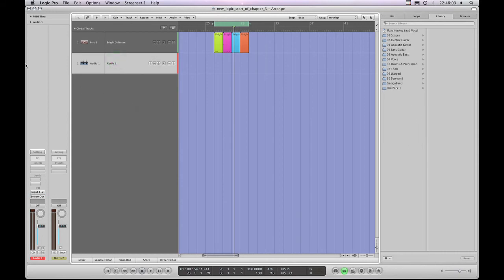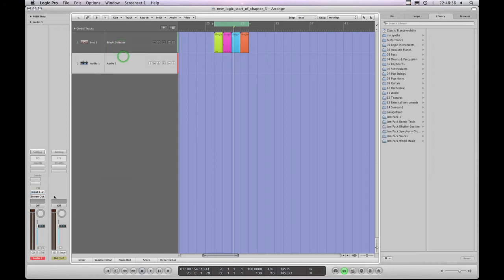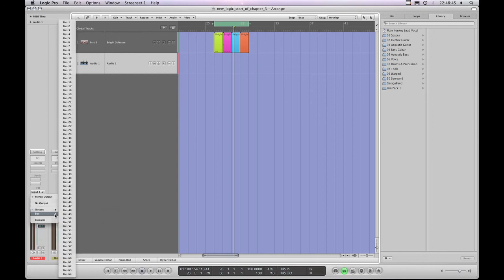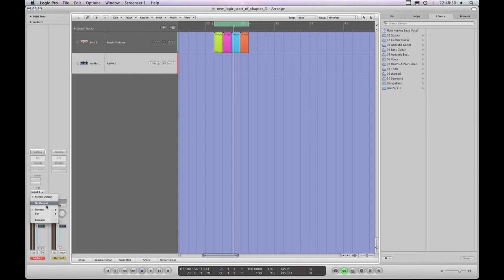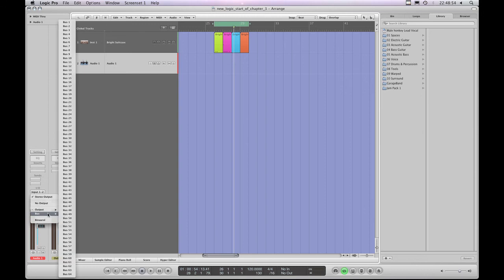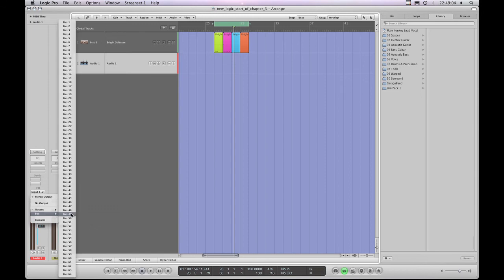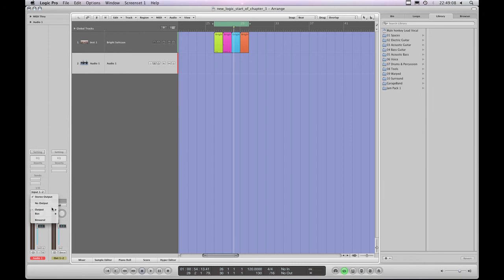The outputs are identical for either type of track — the output choices are no output, the stereo output, surround out, or we can send the signal from a channel strip into a bus instead of to an output. So what are buses, and why would we want to send the output of a channel strip into a bus instead of to the stereo output? Let's look at buses next, and why we'd want to send a signal into a bus instead of to the output.